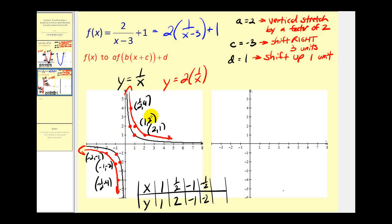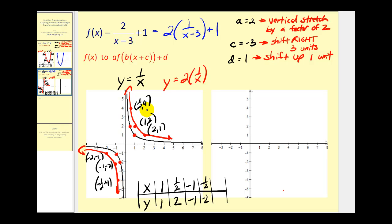So now we'll take these ordered pairs, and we'll add three to the x-coordinates and add one to the y-coordinates to graph the given function. So if we add three to one half, we'll have three and one half. Add one to four, we'll have five. Three and one half, five — here.